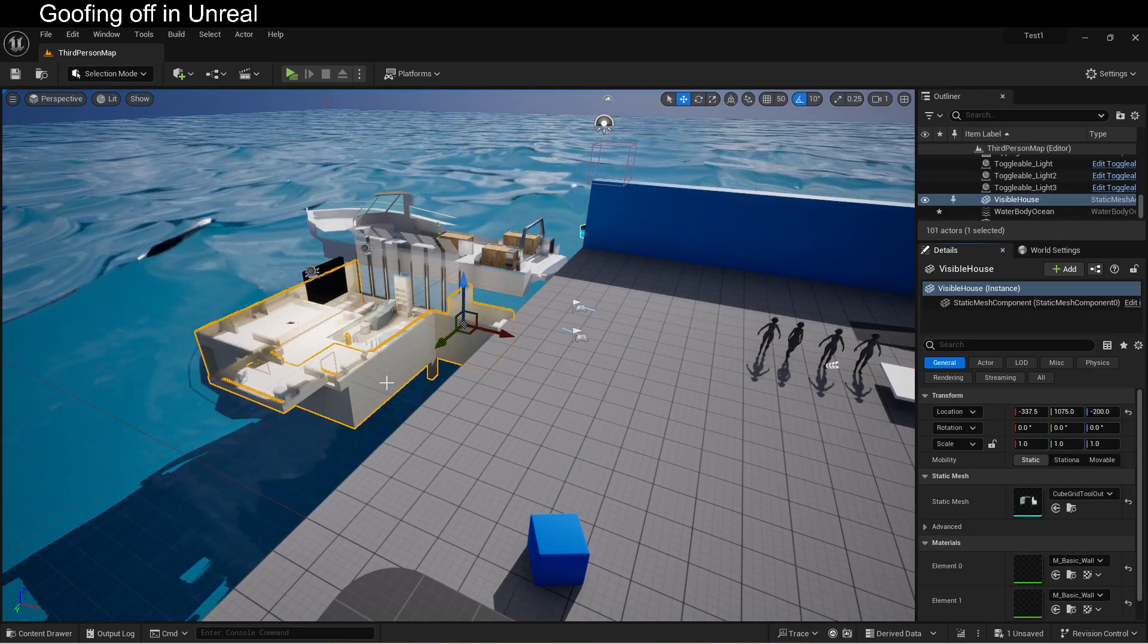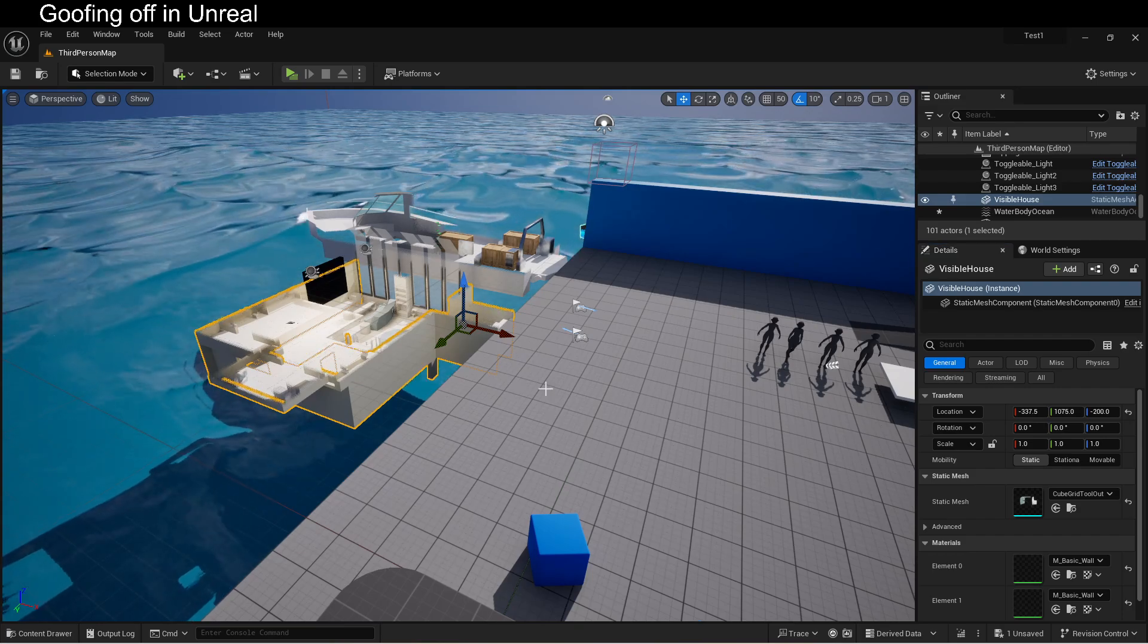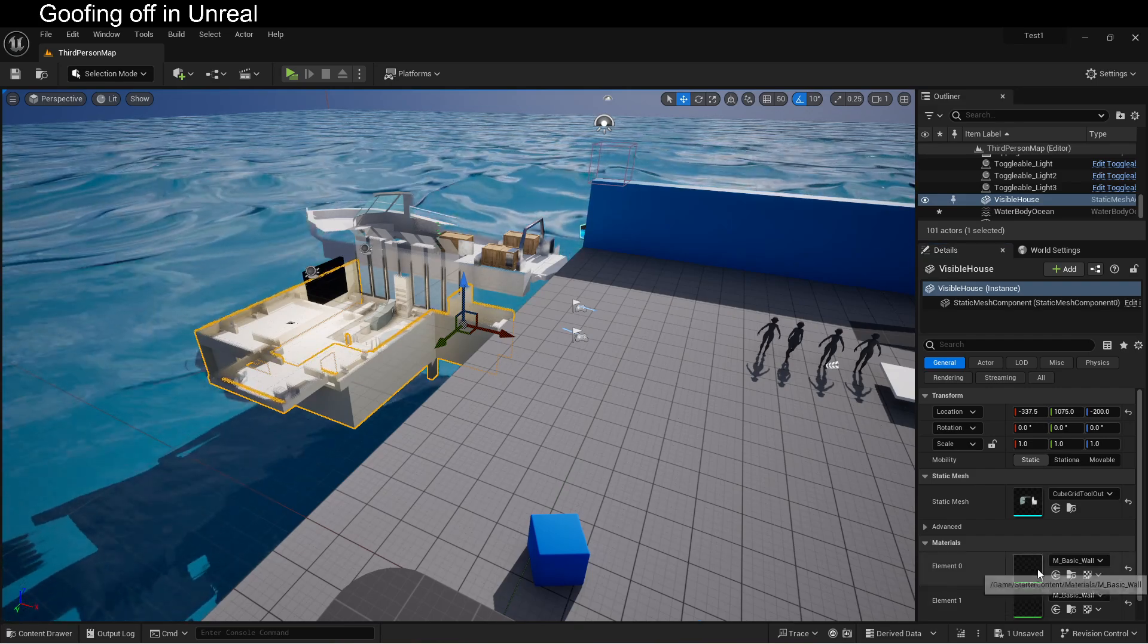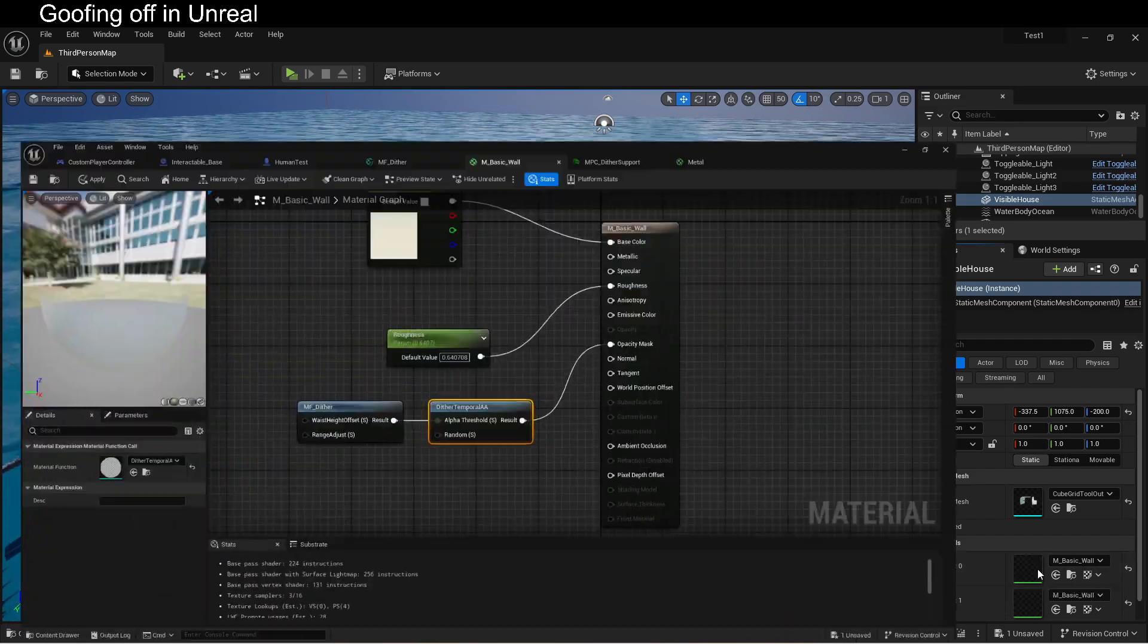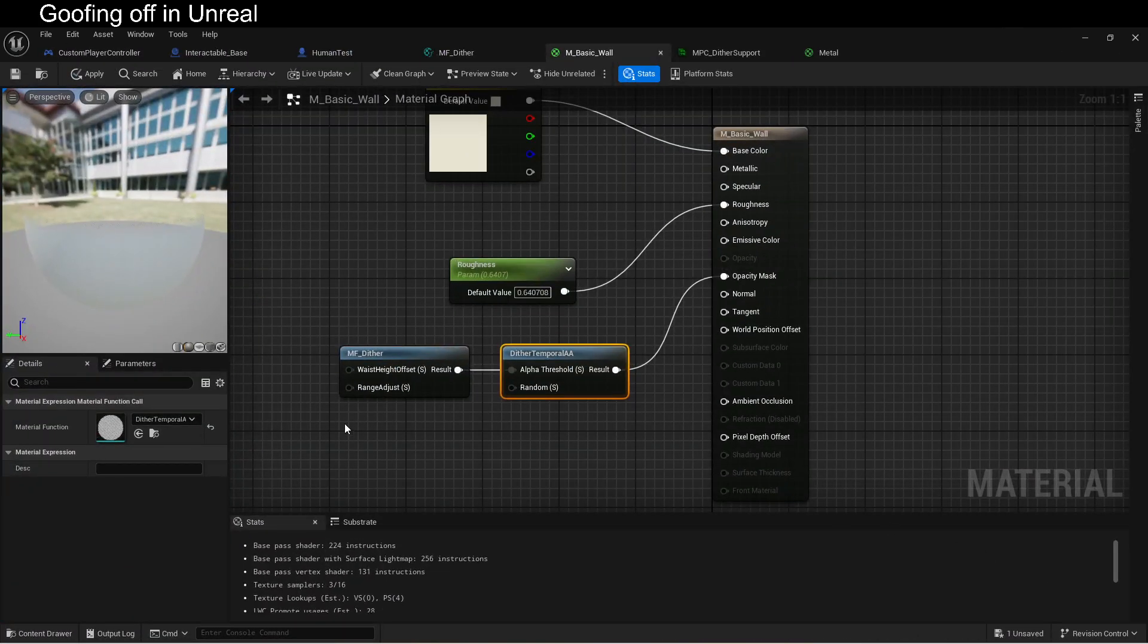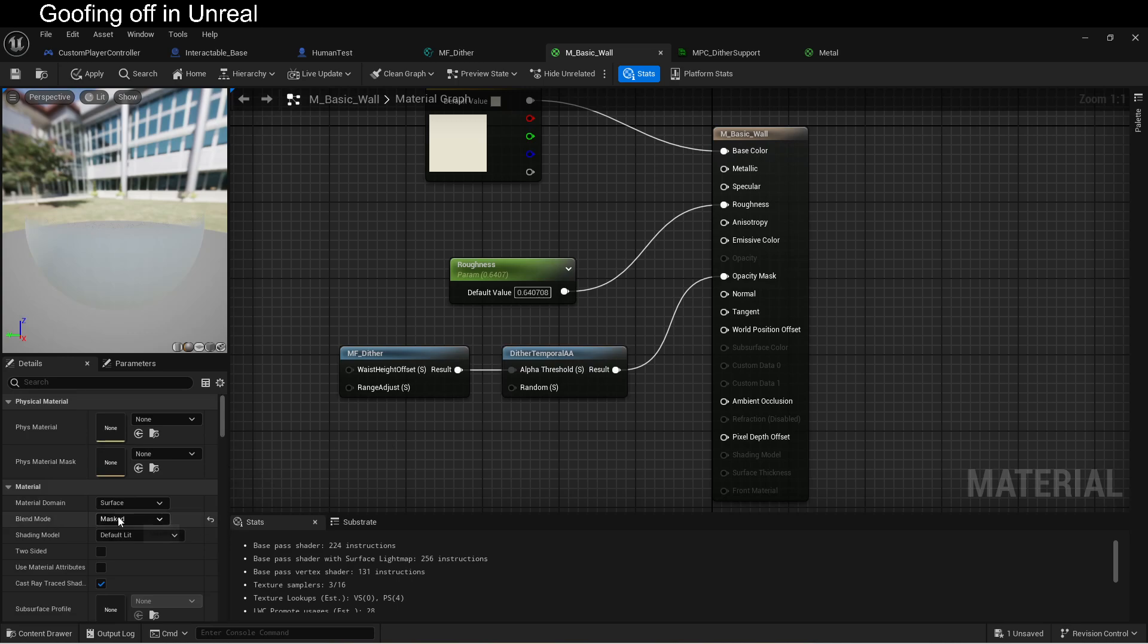So how do we do all of that? Well, first, you have to actually set it up to be masked. So every material that you're going to want to fade away, you're going to want to set up to be masked. Blend mode, masked. Pretty easy.